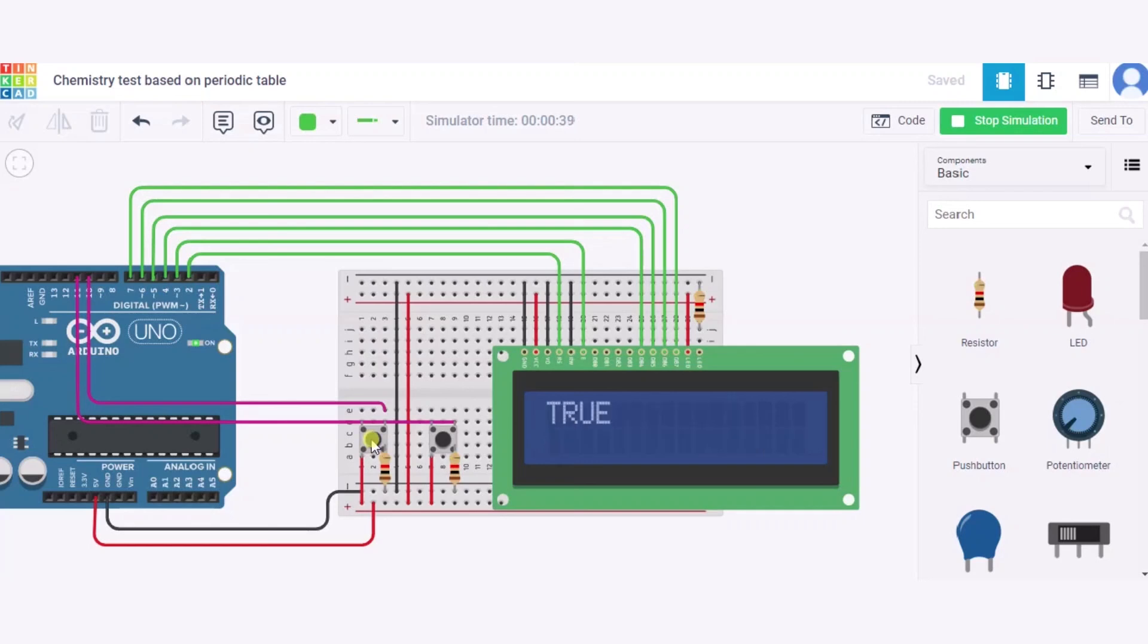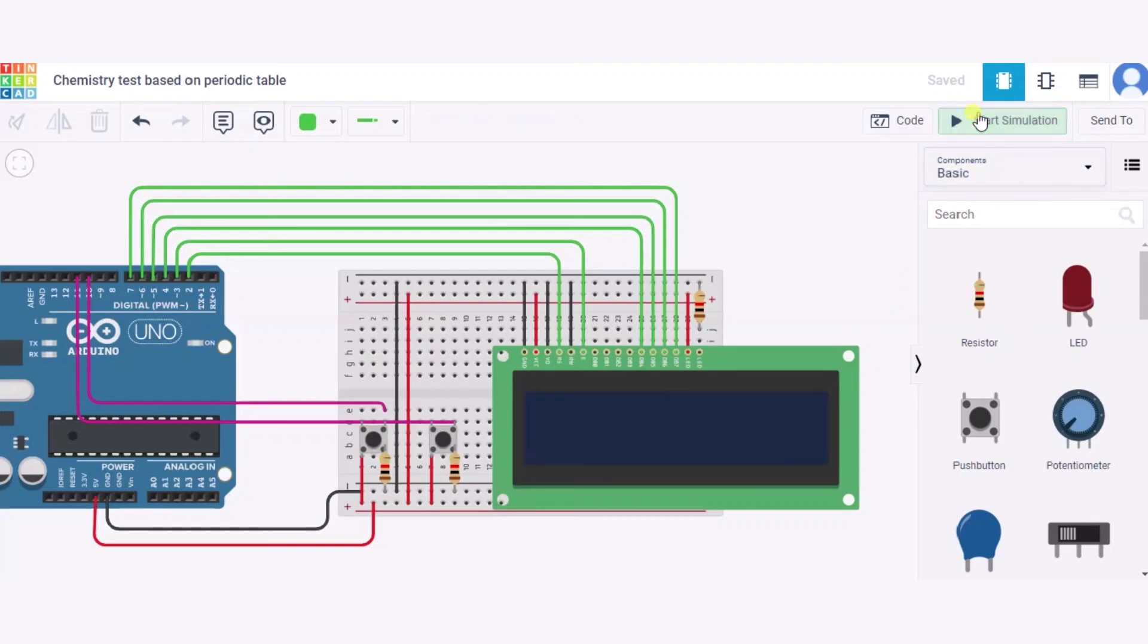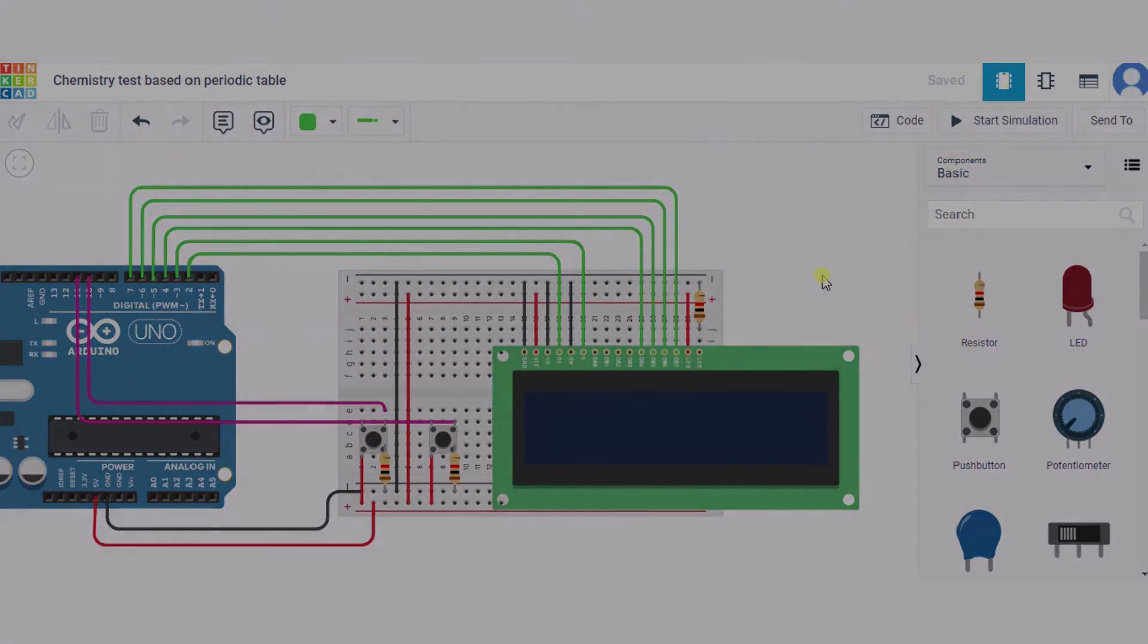Yes, true. So my final score is 35. Yay! So in this way it will work. Thank you.